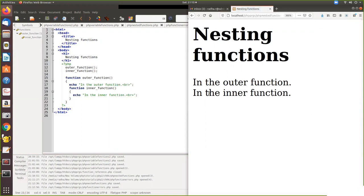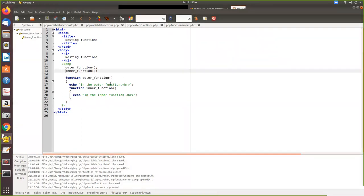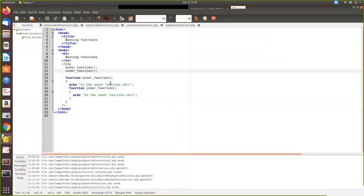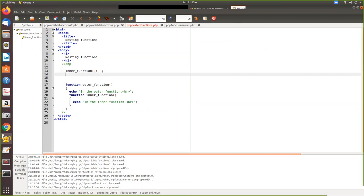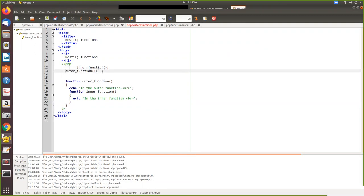See, the outer function, the inner function. Suppose if I change this order, it will give you the error. Suppose I change this order, let's see what happens. It will throw the error.